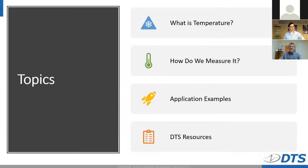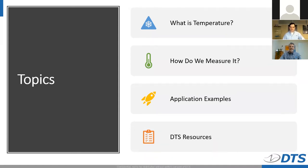Today we're discussing temperature, and we'll start with the basic concepts of temperature itself. We will then discuss the primary factors for measuring temperature, and after that we'll give a sample of some of the applications in which our customers are applying these concepts. Finally, we'll give an overview of the key elements you need to have in mind when making your decisions, and the corresponding DTS resources we've built to help make sure you have full confidence in your results.